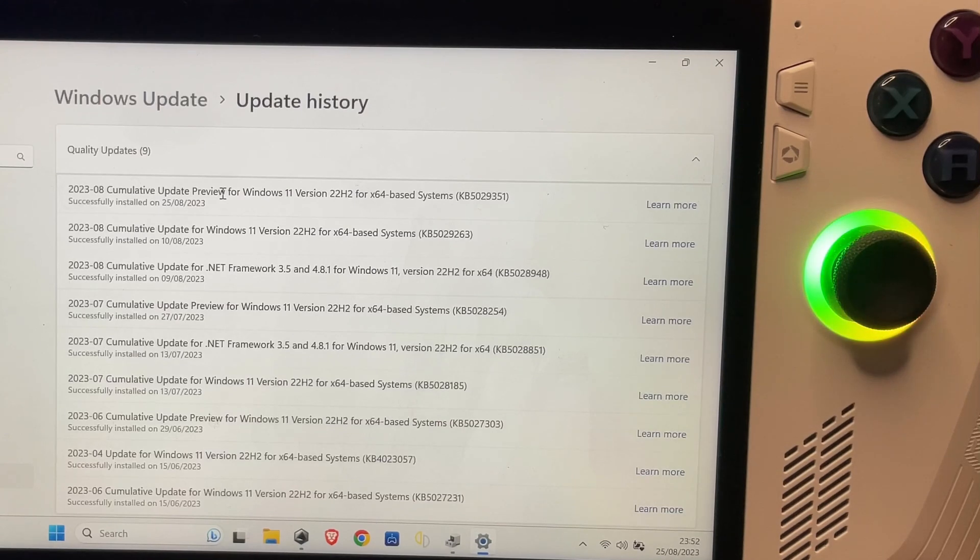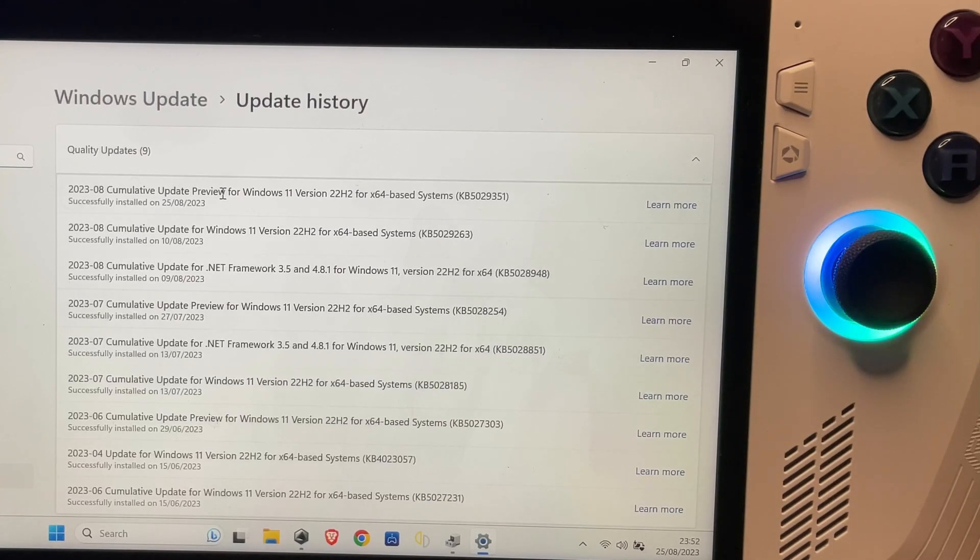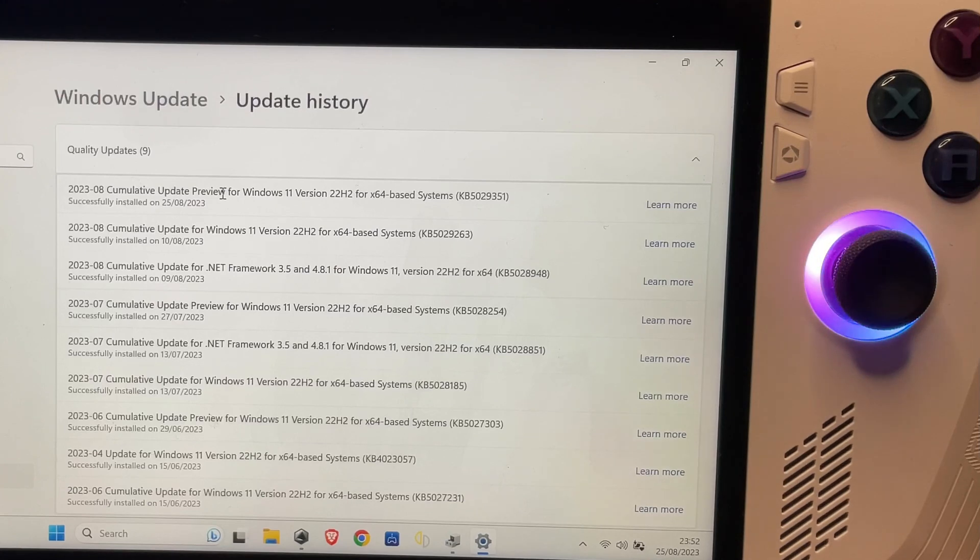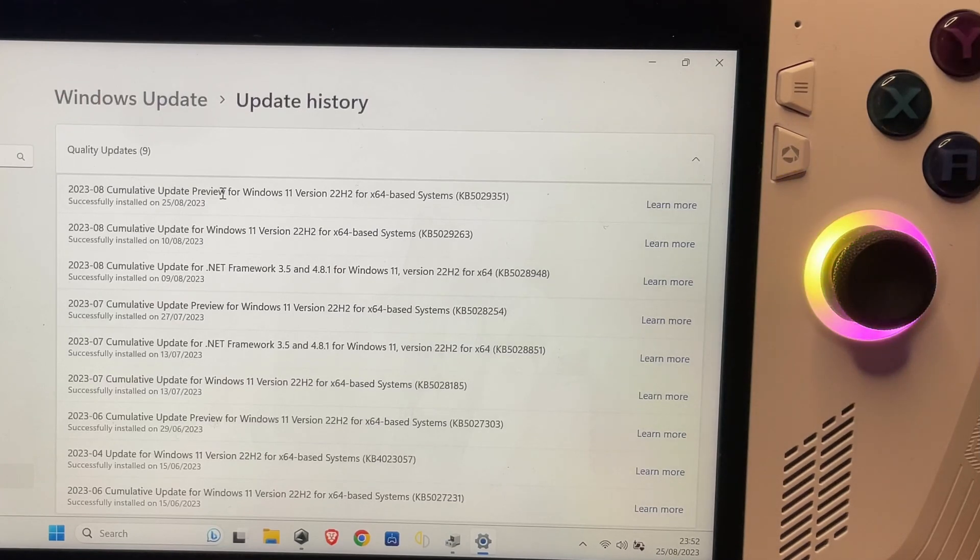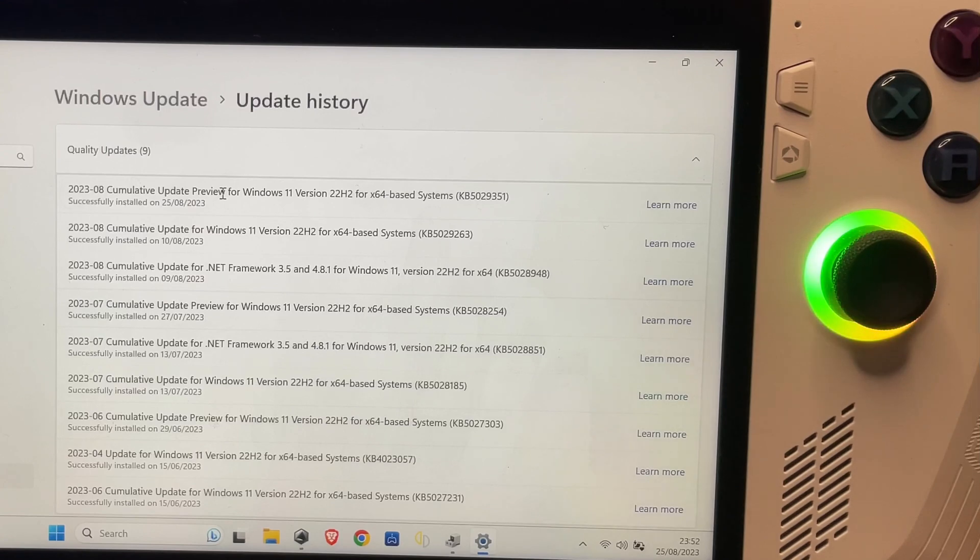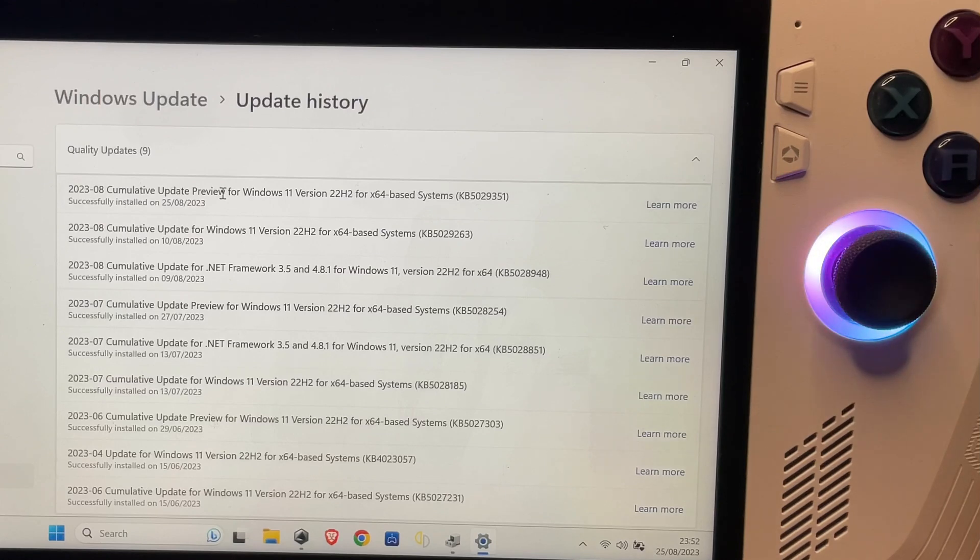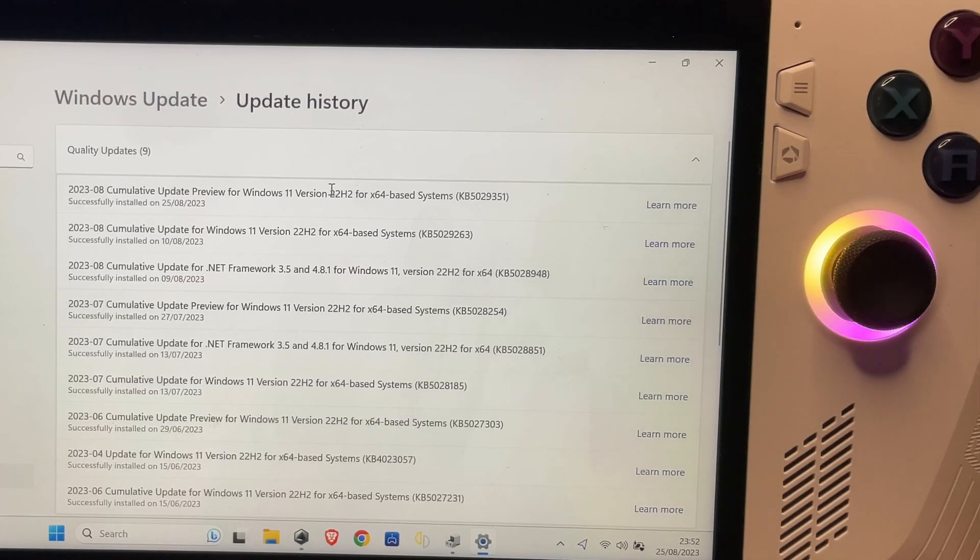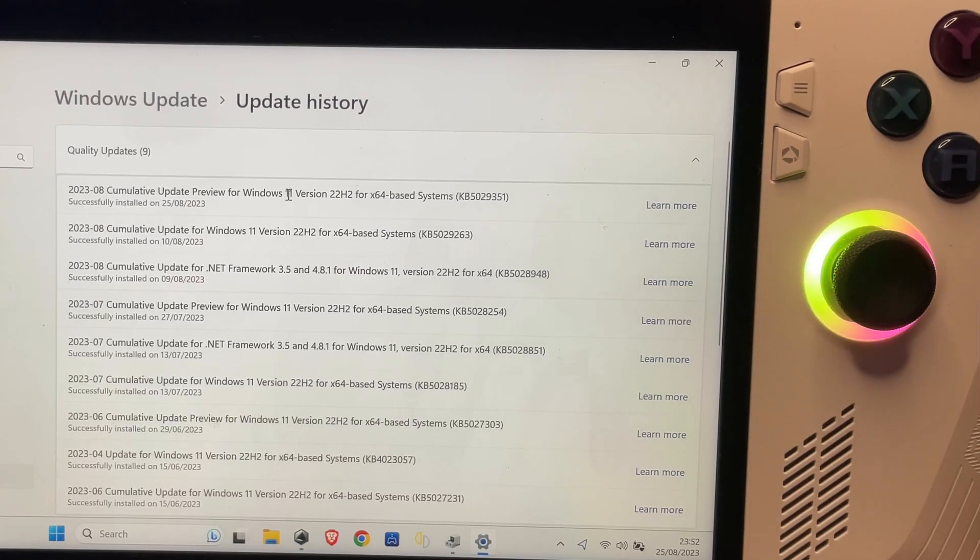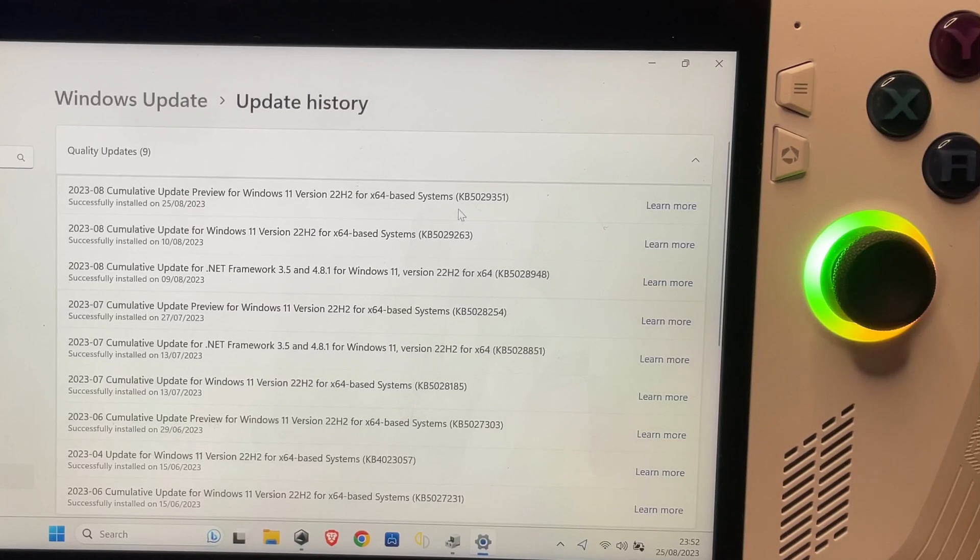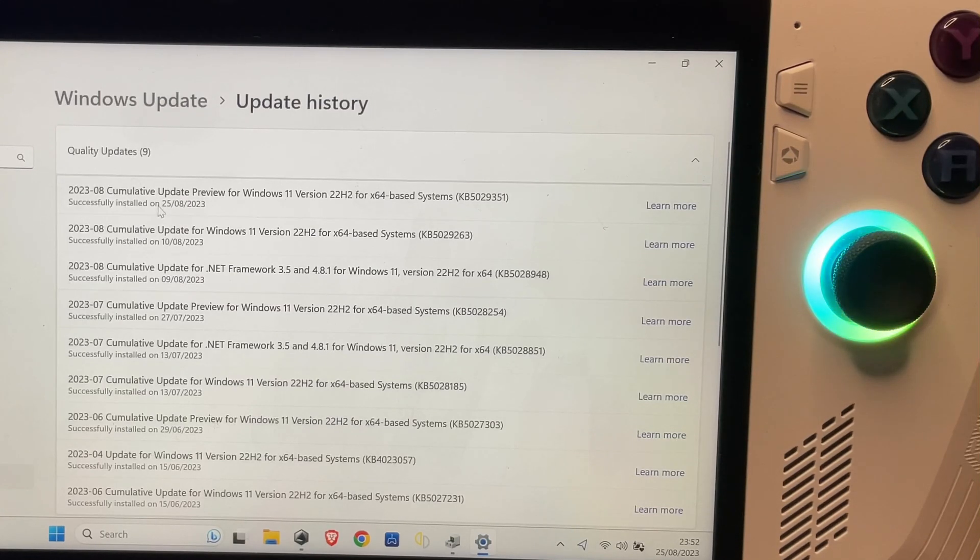Hey guys, some weird stuff is happening with my ROG Ally. I was totally planning on having a great night of gaming tonight, but two updates have happened and I think it screwed up my Ally. The first one was this cumulative update preview for Windows 11 that just got installed today, August 25th.